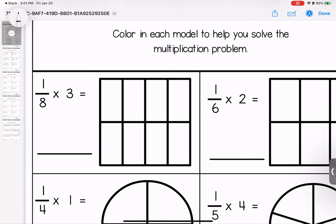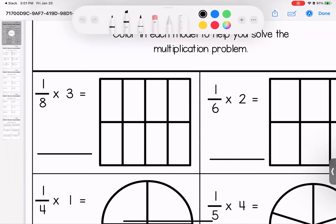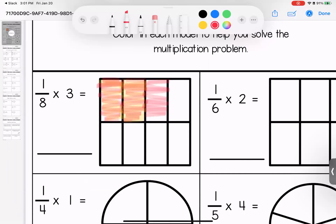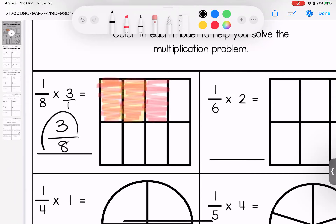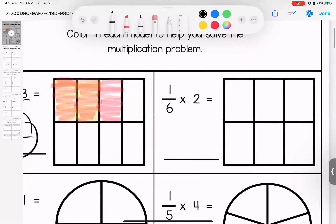So when we're multiplying one-eighth times three, we are saying that we have one-eighth, and how many do we have of them? We have three. So we draw three of them — that's three-eighths. Let's see if our multiplication matches. One-eighth times three: no denominator, give it one. One times three is three. One times eight is eight. Our picture and our math match.